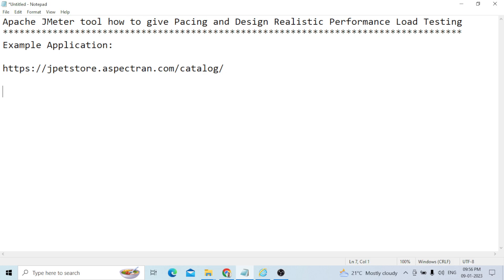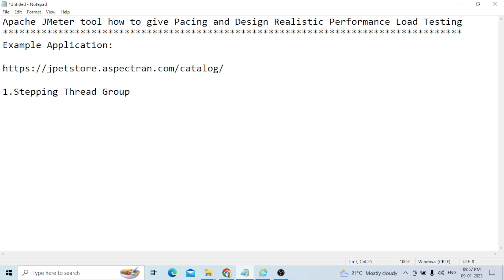In designing realistic performance testing, when giving phasing ability, we will use the stepping thread group. I will show you how to design and give the phasing for that.